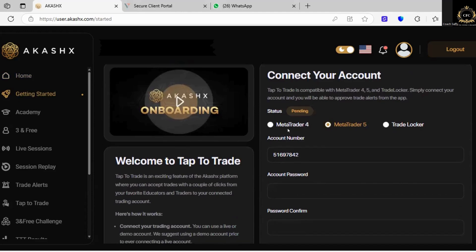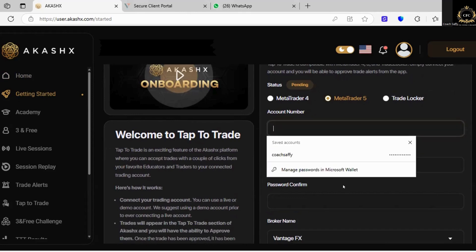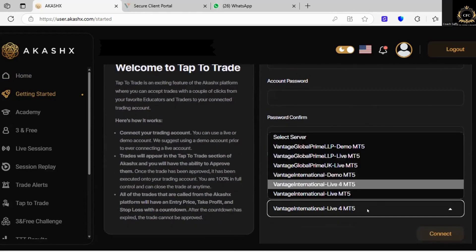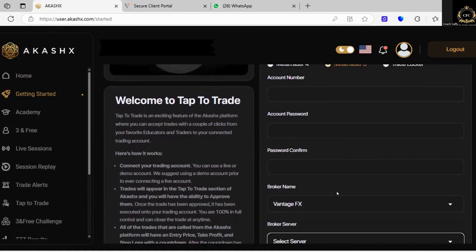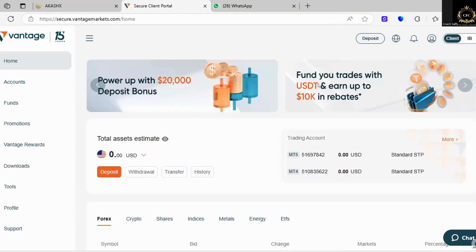On the right-hand side you can see it's asking you to connect your trading accounts. Some of you may be using MetaTrader 4, some MetaTrader 5, some TradeLocker. My tutorial is going to be on a MetaTrader 5 account because in the back office of AkashX they do have some tutorial videos showing you how to utilize MetaTrader 5. Here it's asking you for an account number, a password, confirmation of the password, your broker name, and your server name.